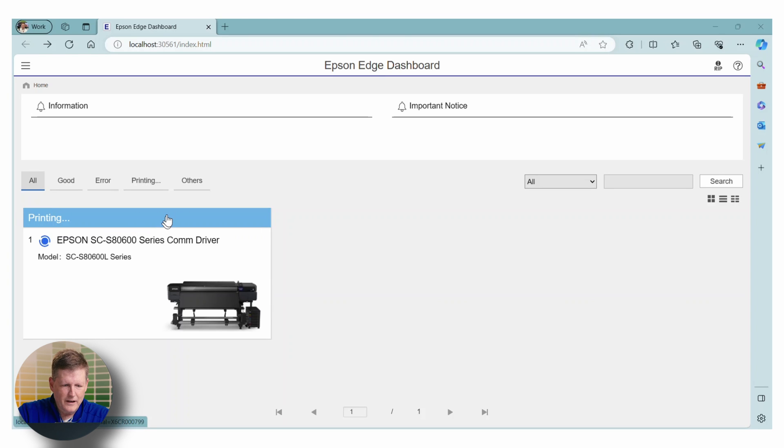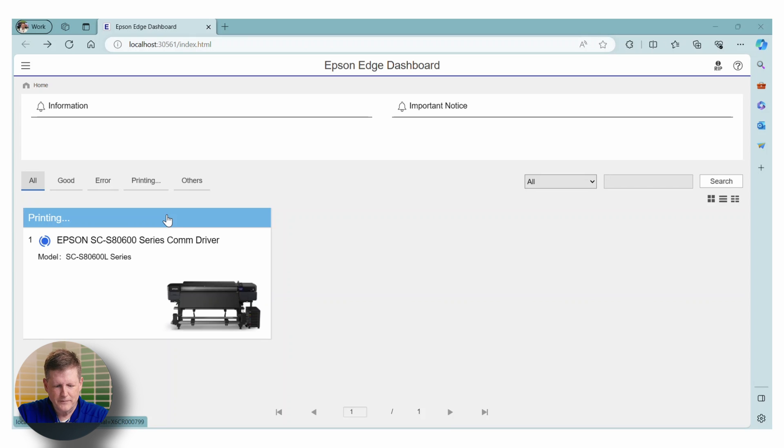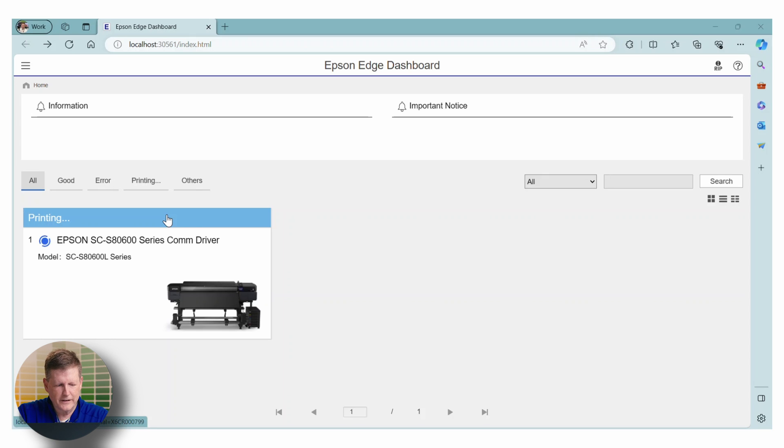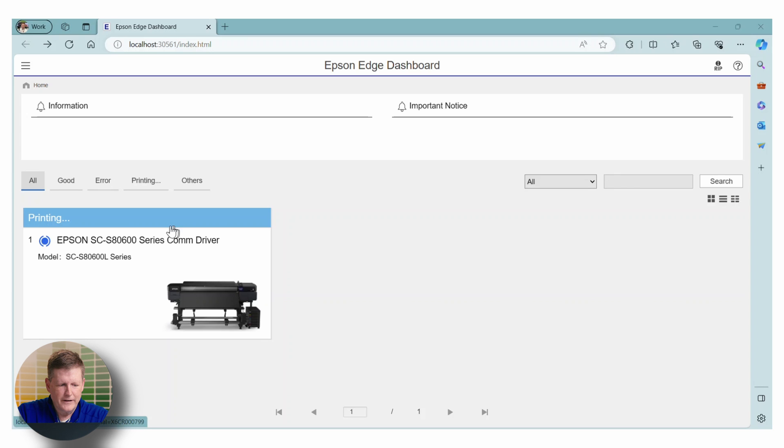So here, I've gone ahead and installed Epson Edge Dashboard. And we're now looking at the main screen and we have one of our printers, the Epson S80-600 right here. I'm going to go ahead and click on it.